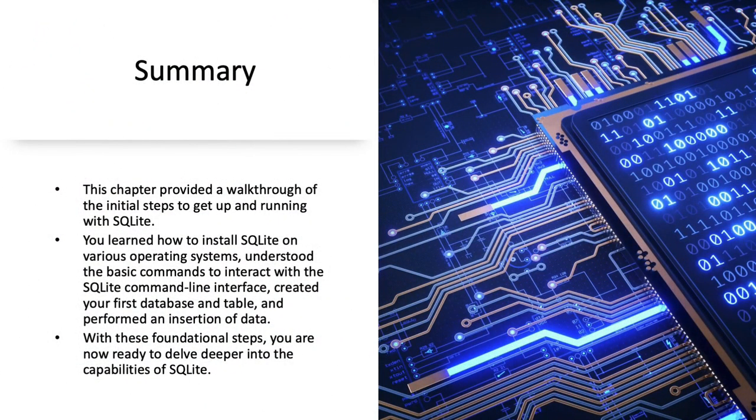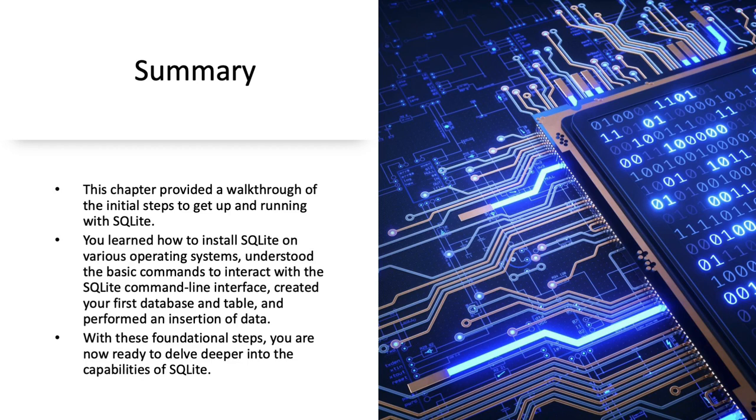In summary, this chapter covered the basics of getting started with SQLite, including installation on different operating systems, using basic SQLite commands, and creating a database table and inserting data. With this functionality established, we're prepared to explore more advanced features of SQLite.